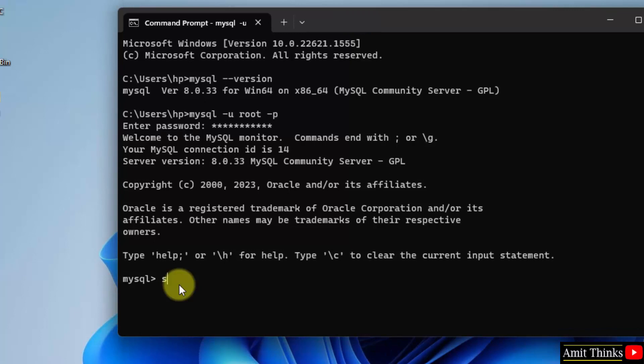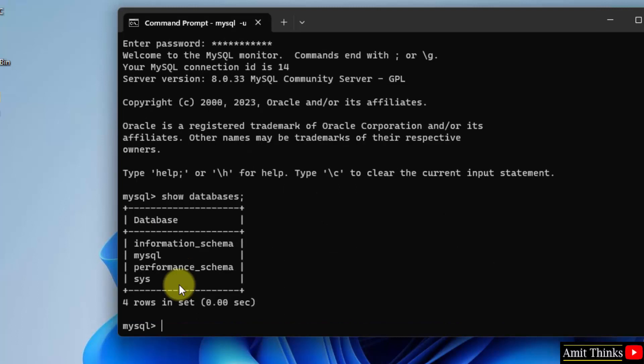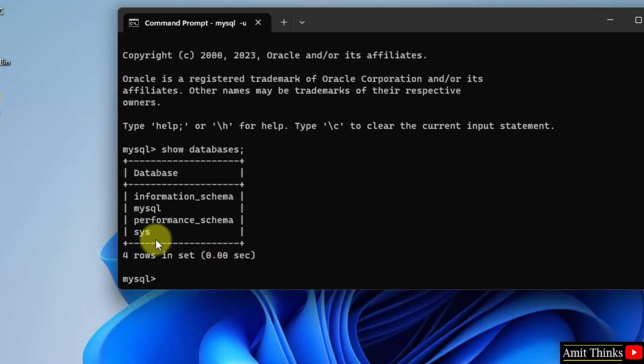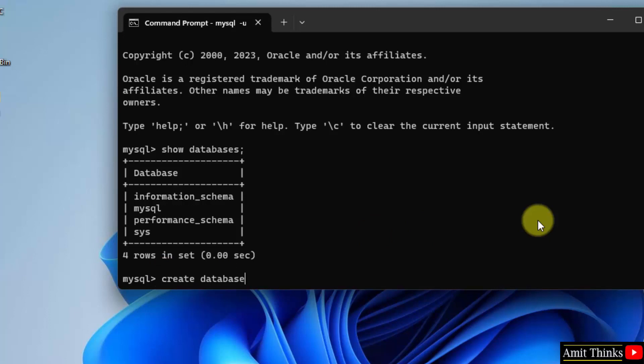Now type show databases semicolon and press enter. Herein you can see we have the following default databases. Now let us quickly create a new database. Type the command create database. Let us say the database name we want is amitdb. Semicolon and press enter.